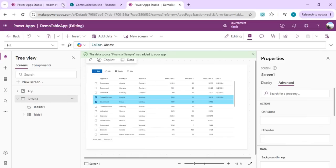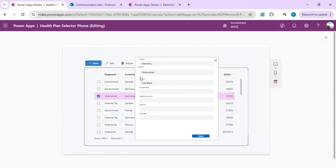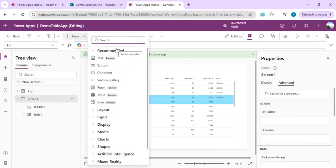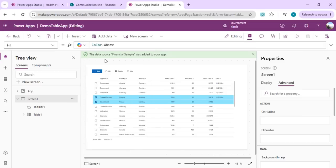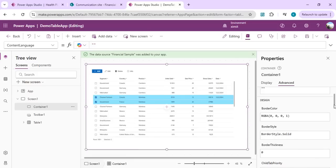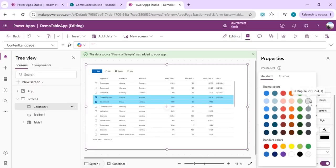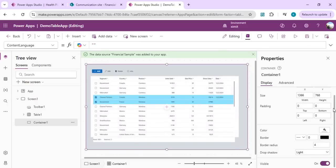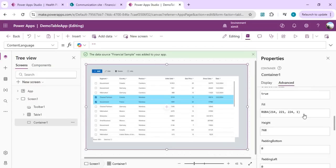To show a form, add a form control to the screen. For an overlay effect, first drag a container to cover the entire screen to create a dimmed background. Set the container's fill to light gray, reorder it by sending it to the back, and make the container visible only when a variable indicates the form should open.